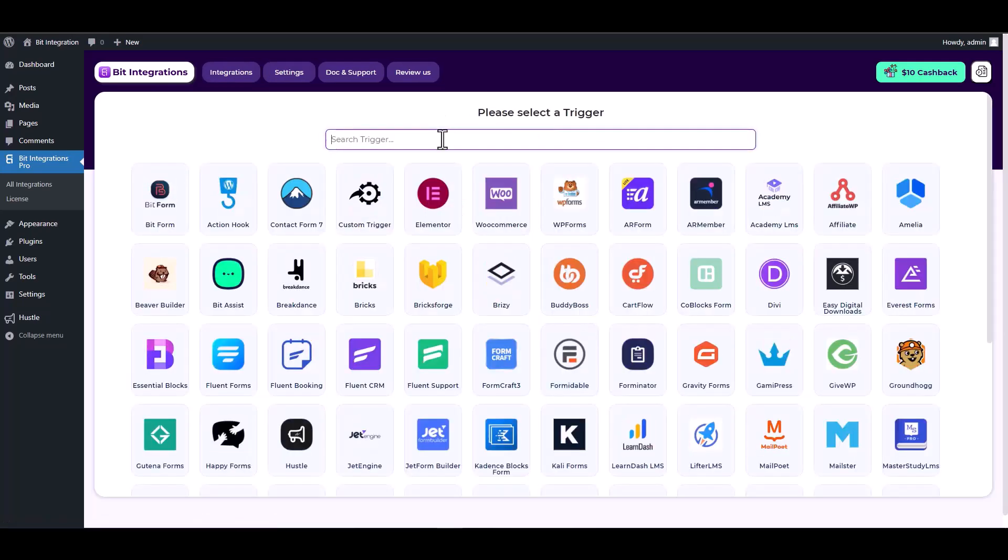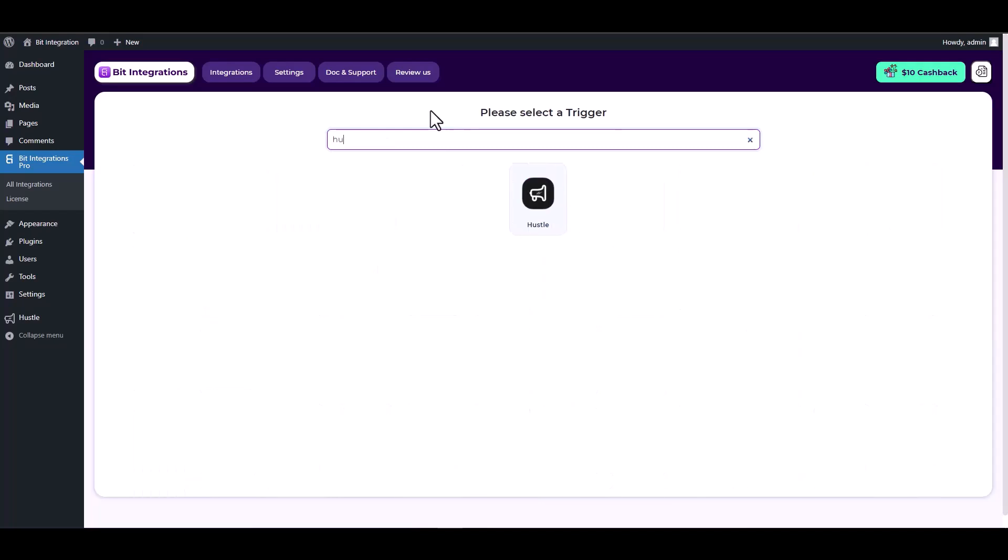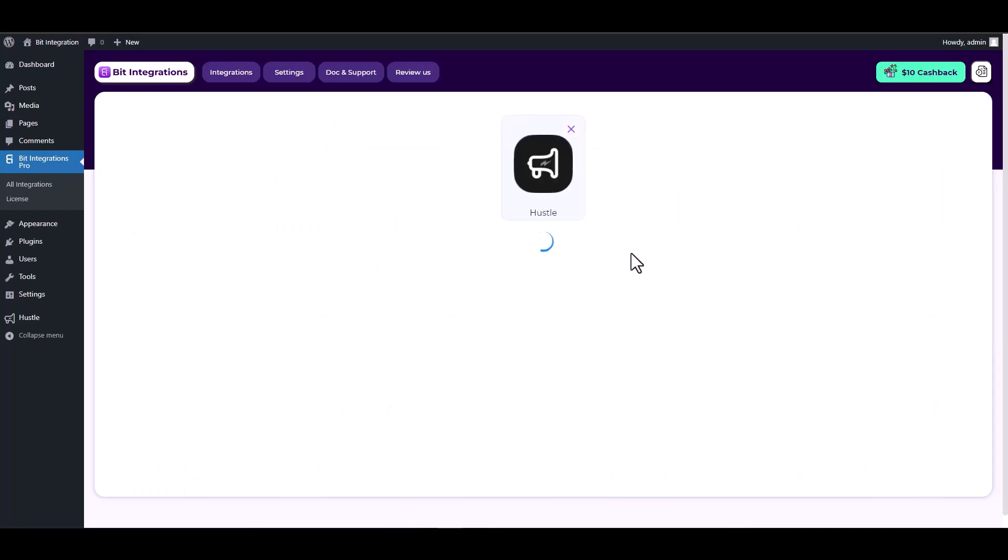Search and select Hustle as a trigger, then choose a form.